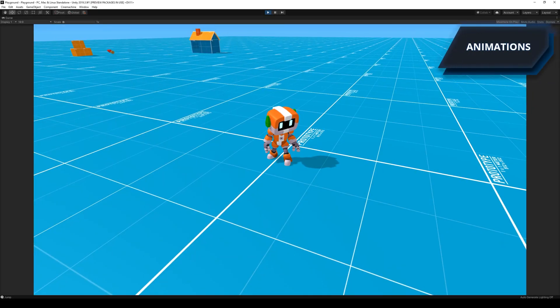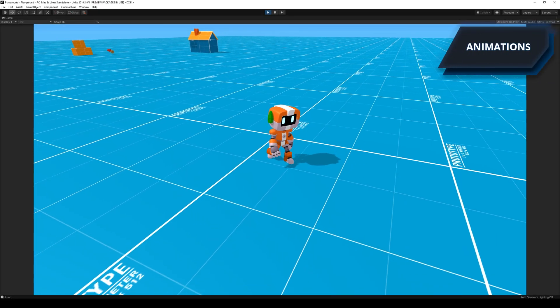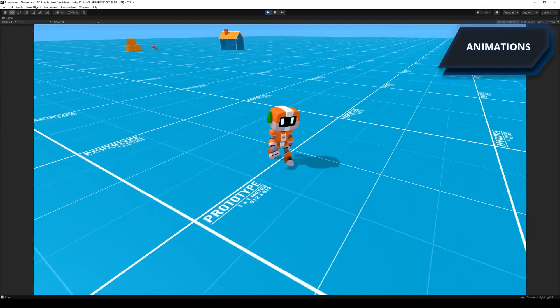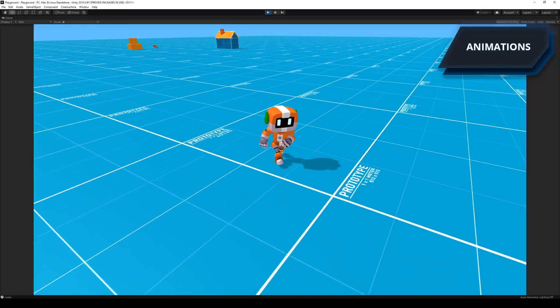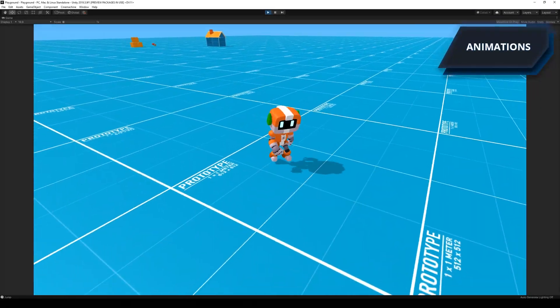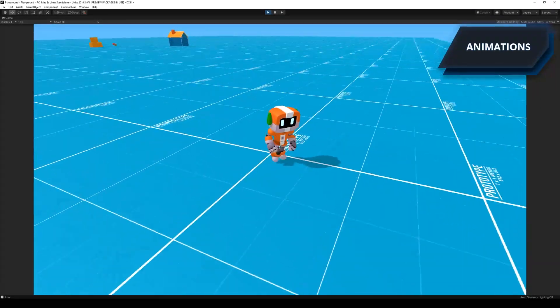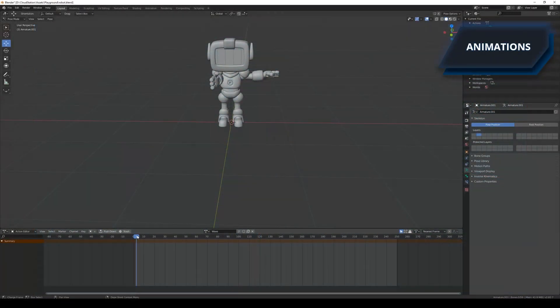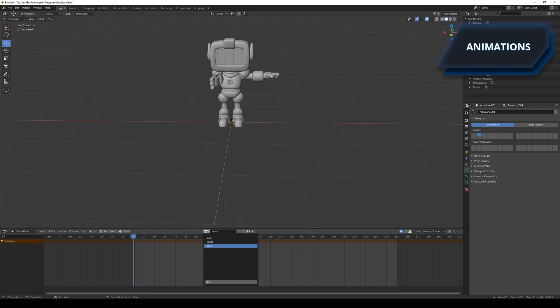Even though I had a player controller that could idle, walk, run and jump, I still needed to add a couple more animations. I couldn't find the animations that I needed in Mixamo, so I had to create my own in Blender.